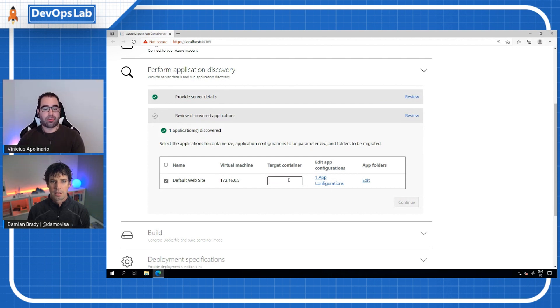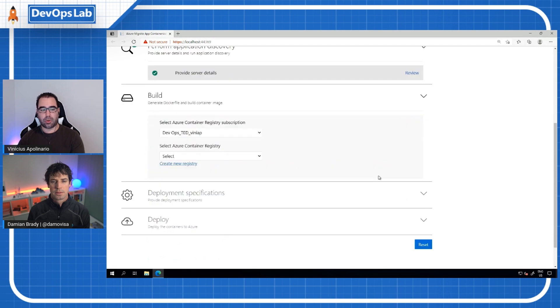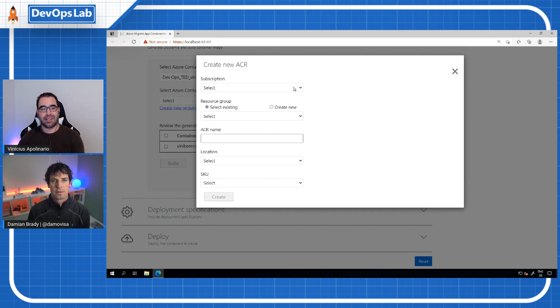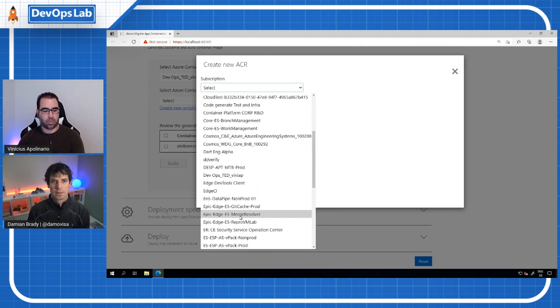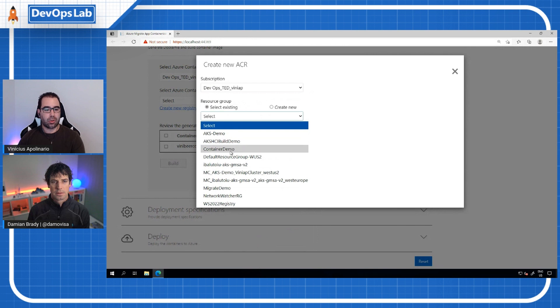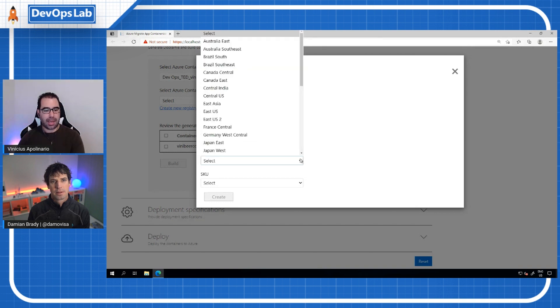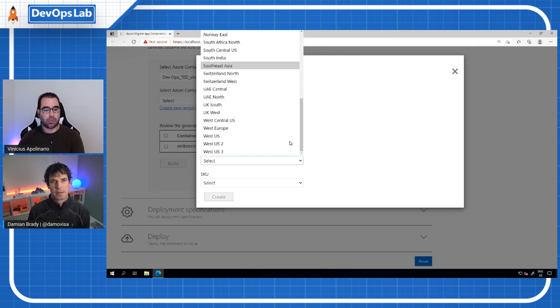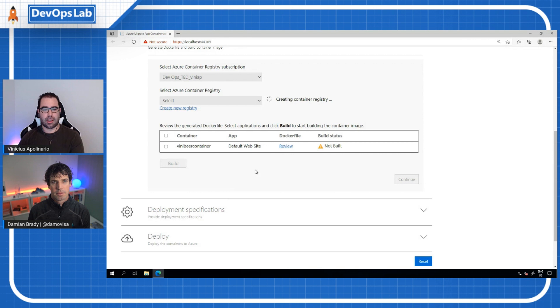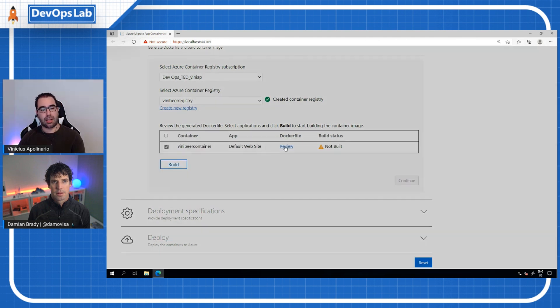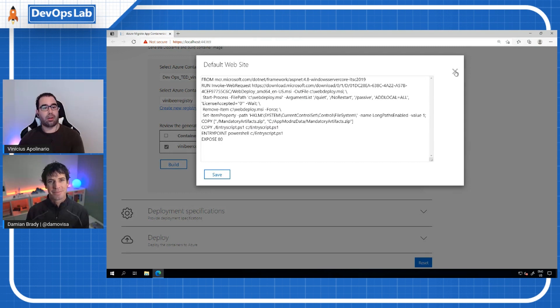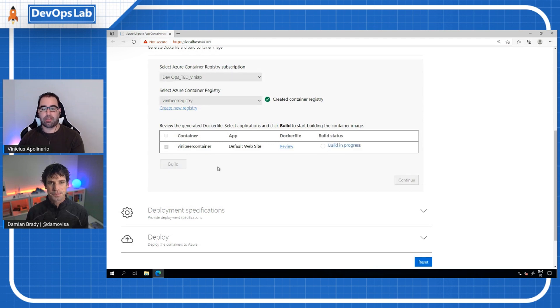Next, what we are going to do is we are going to provide a name for our container. I'm going to call it ViniBeer container. You can click continue to create the image. And now, as I mentioned, we have to store this in a registry. So we can either select an existing registry or create a new registry, which is what we're going to do here. So I'm going to select my subscription. In this case, I'm going to use an existing resource group, the container demo, the ACR name. So this is the registry name that is going to be used. In our case, the location of the registry, which is important because of latency from the host. I'm going to use the basic SKU for the container registry. There's more information in the documentation. Then the image itself, I'm going to select this as the container I want to build. As you can see, the Docker file was built for me. So there's no need to write a Docker file with Azure Migrate. All I have to do is click build and await for the build process to complete.